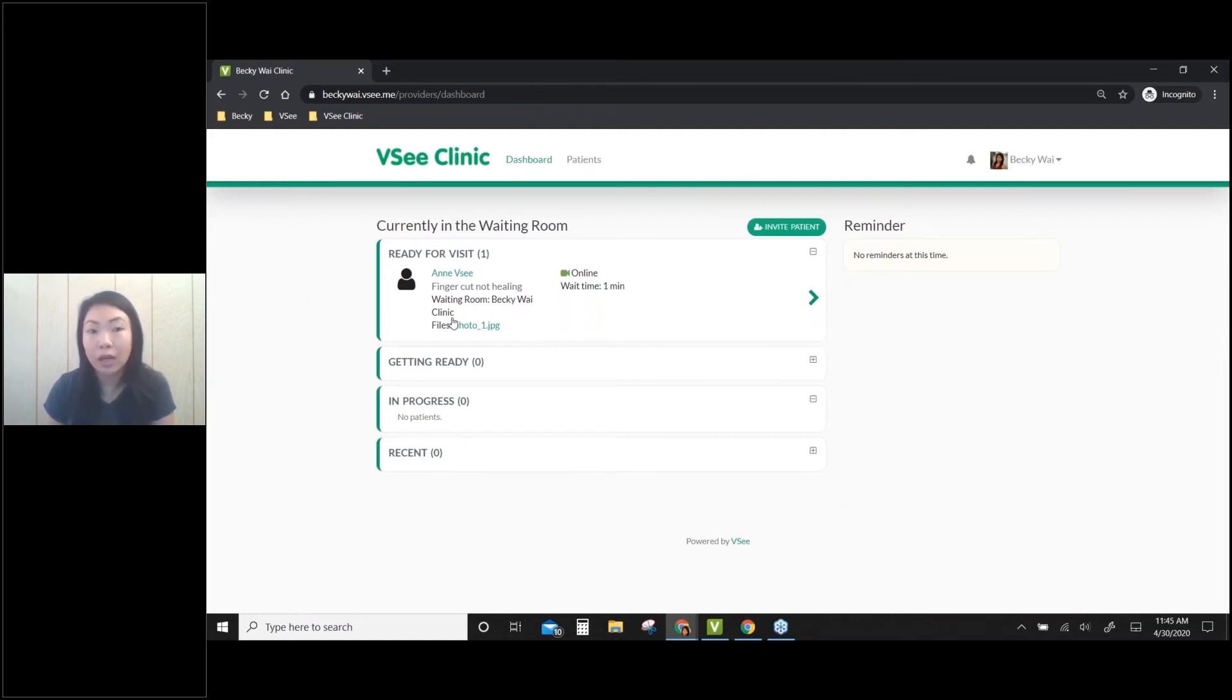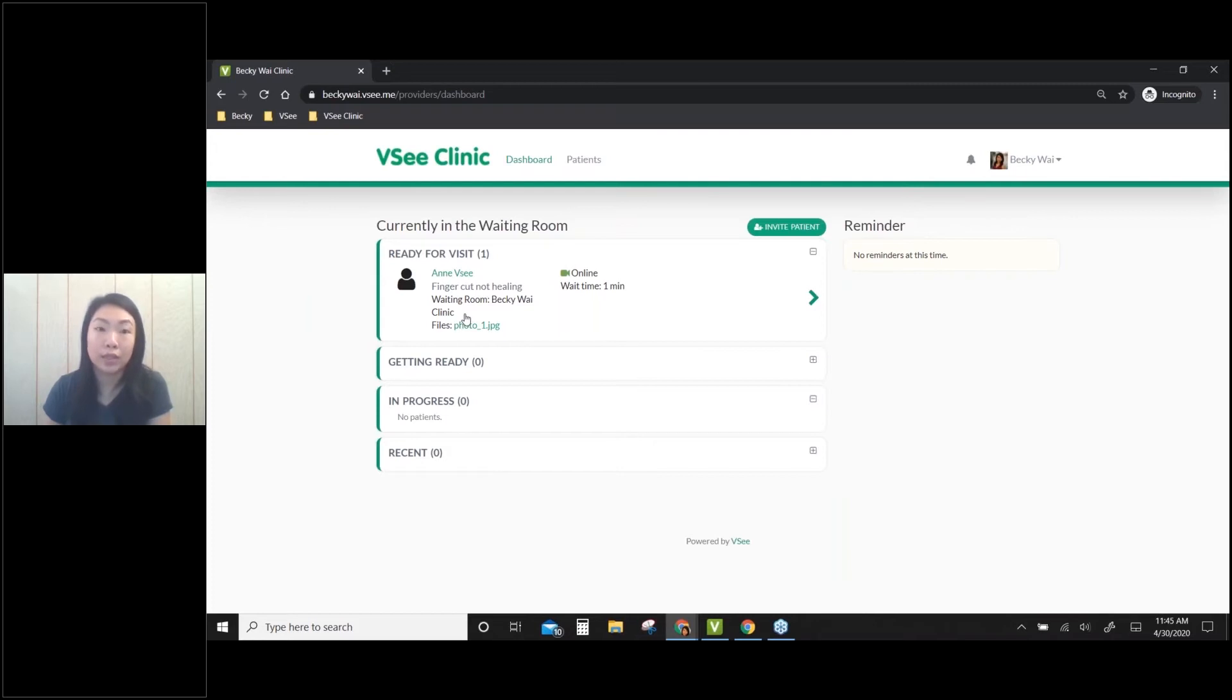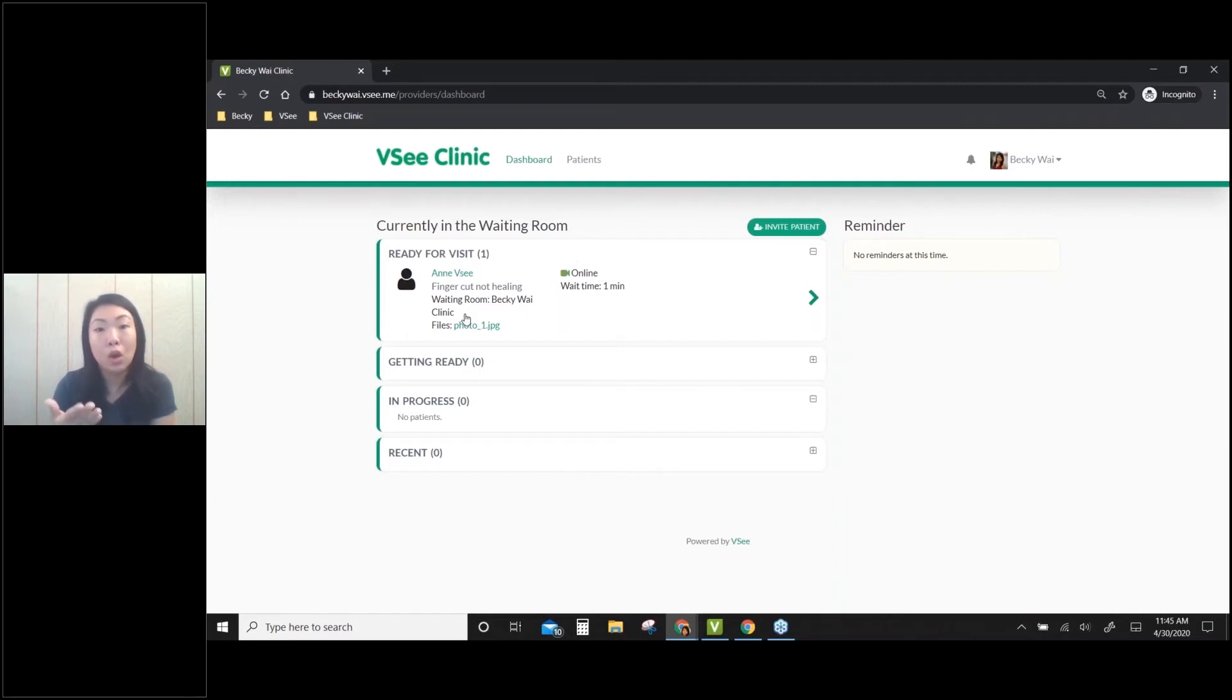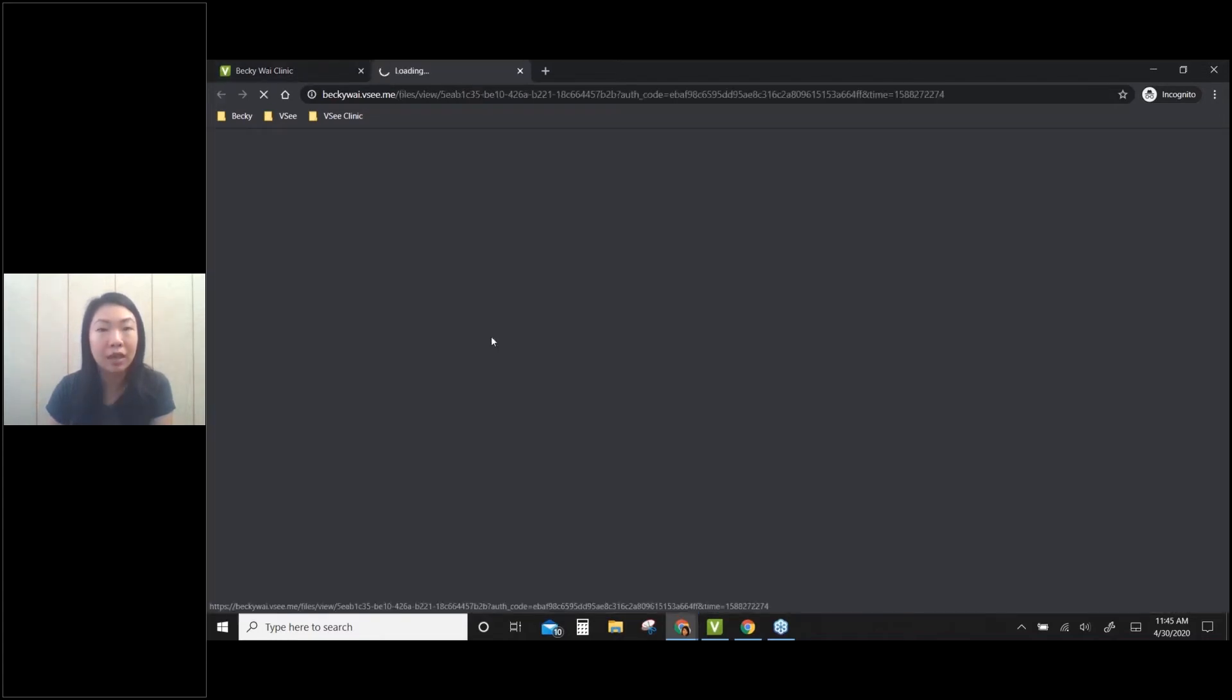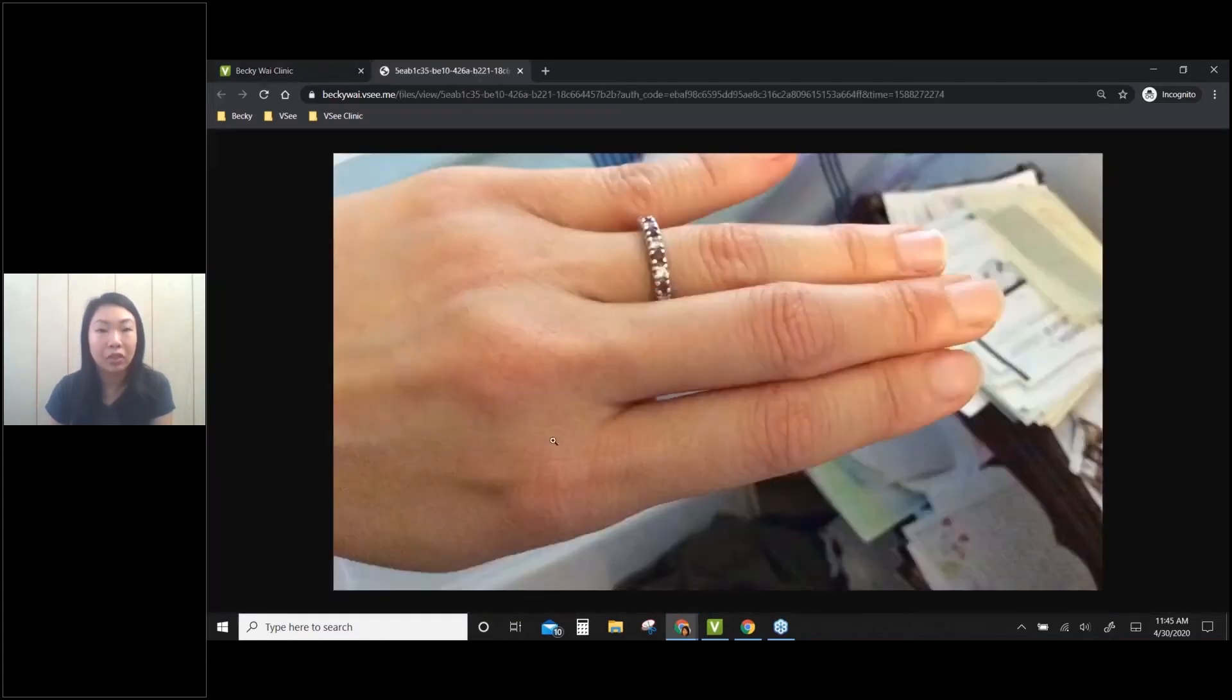This is important for me as a provider because sometimes I work for multiple clinics, so I need to know which waiting room this patient is coming from. I can also see the photo she uploaded - I can click on that and take a look at the picture.